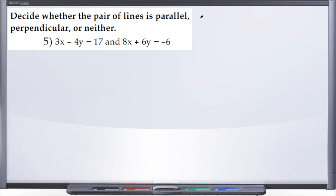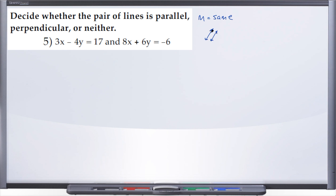At the end when we compare the slopes: if two lines have the same slope — m is your slope — those lines are said to be parallel.